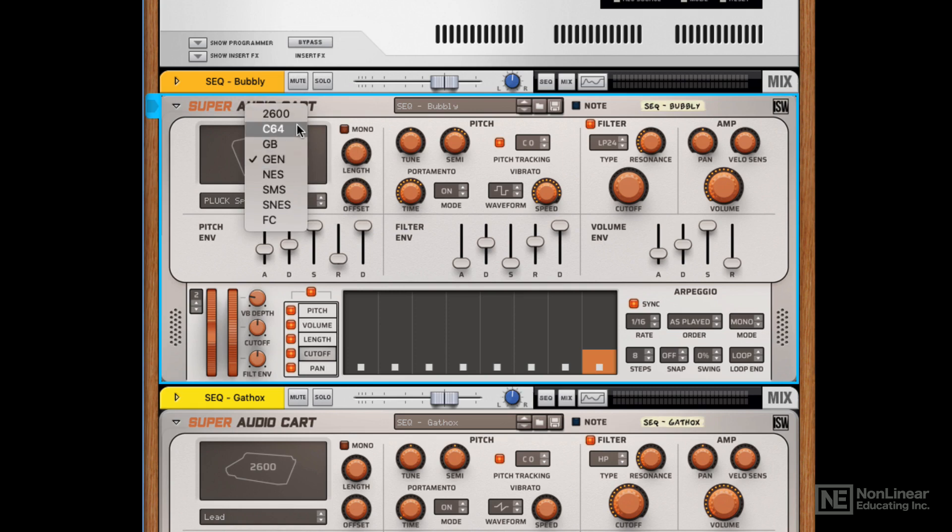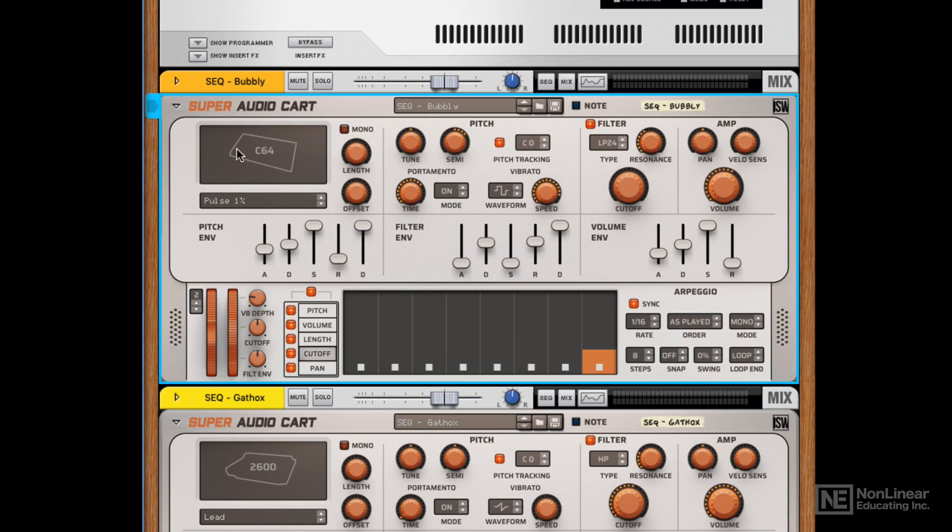You can see C64, for example, is obviously the Commodore 64, and it gives you the shape of that console.